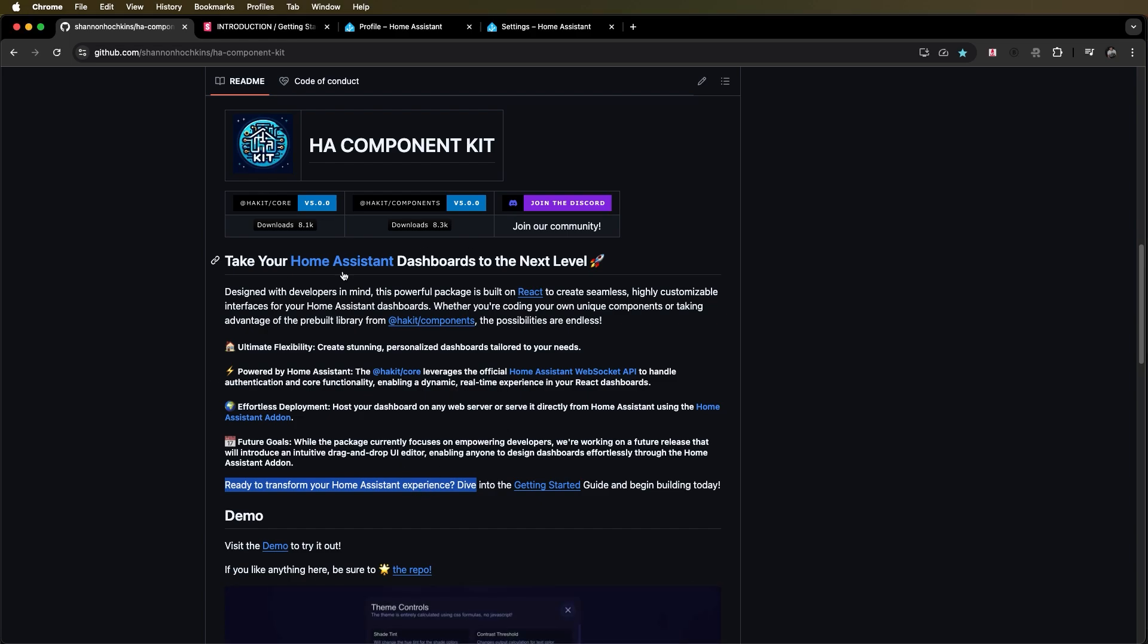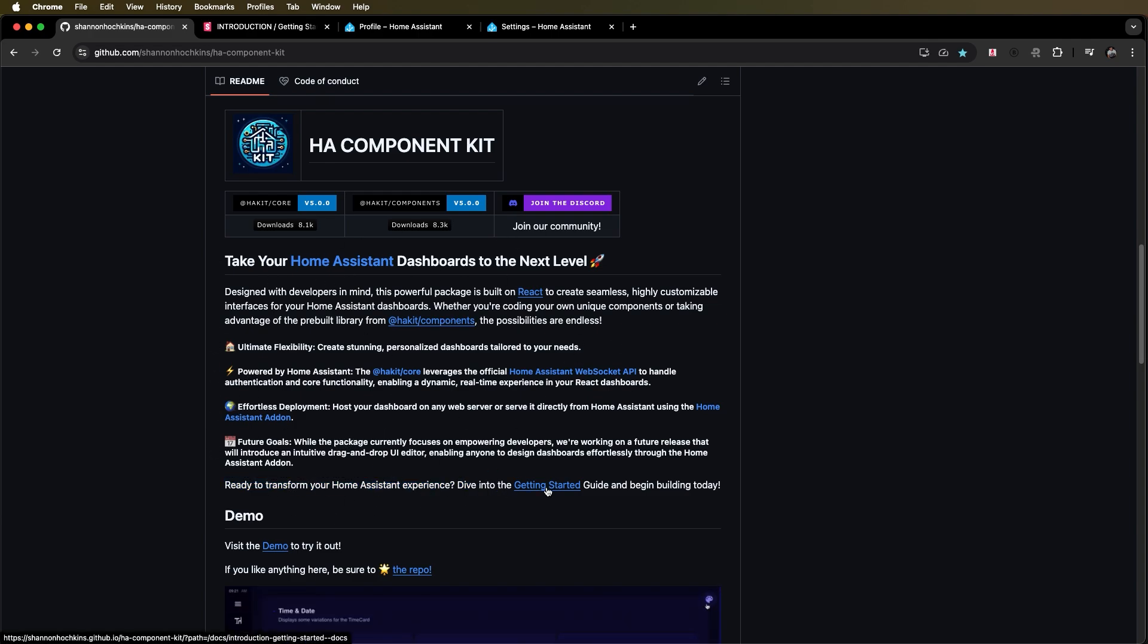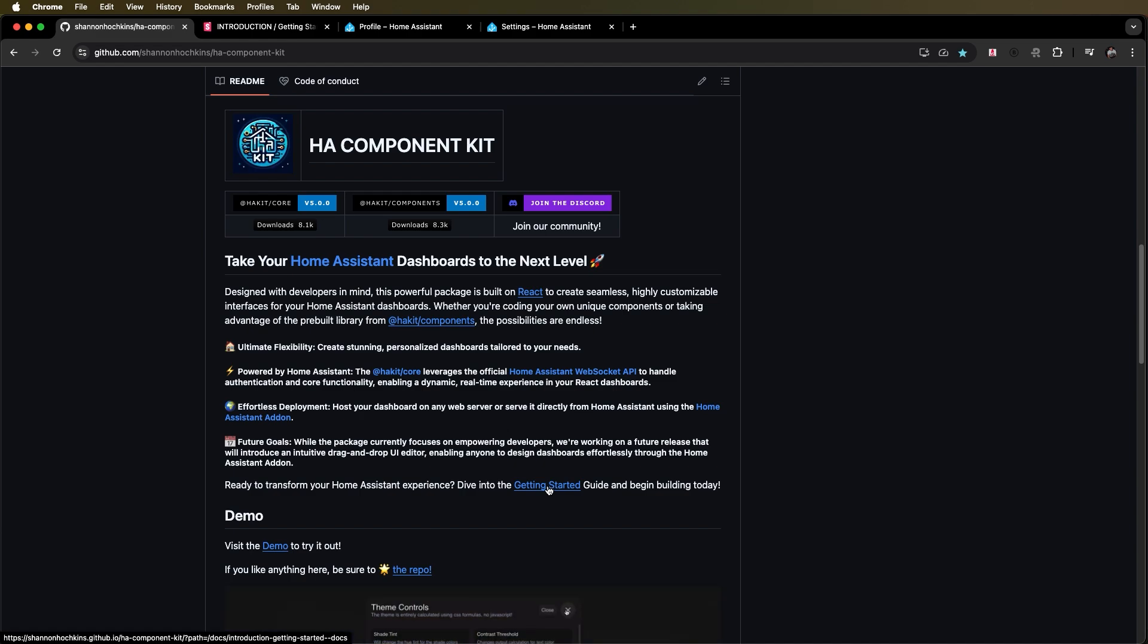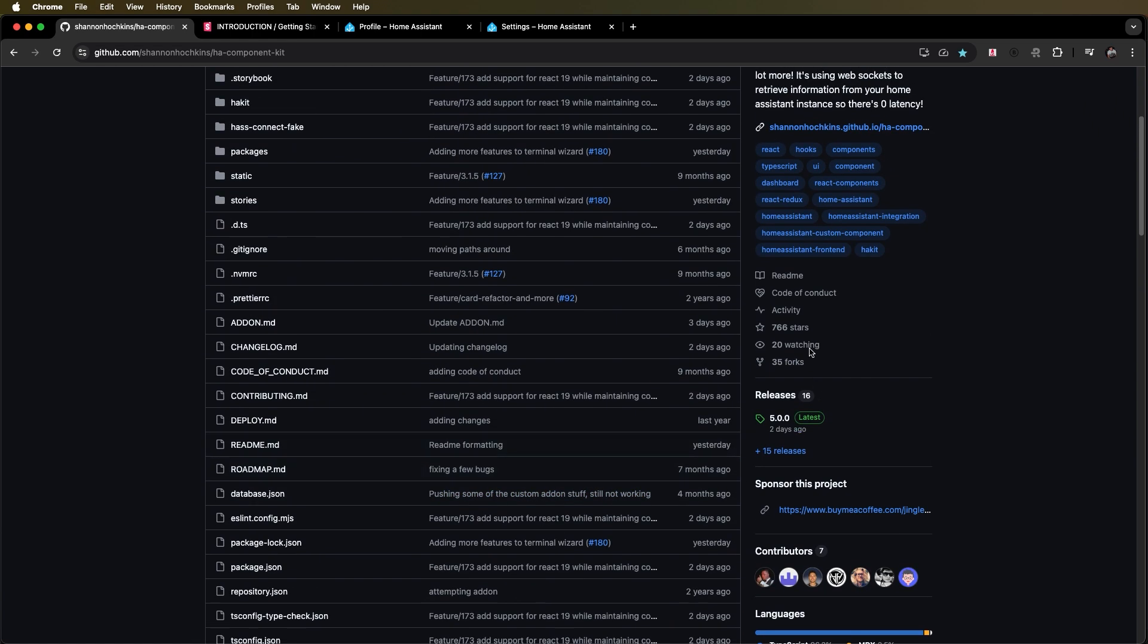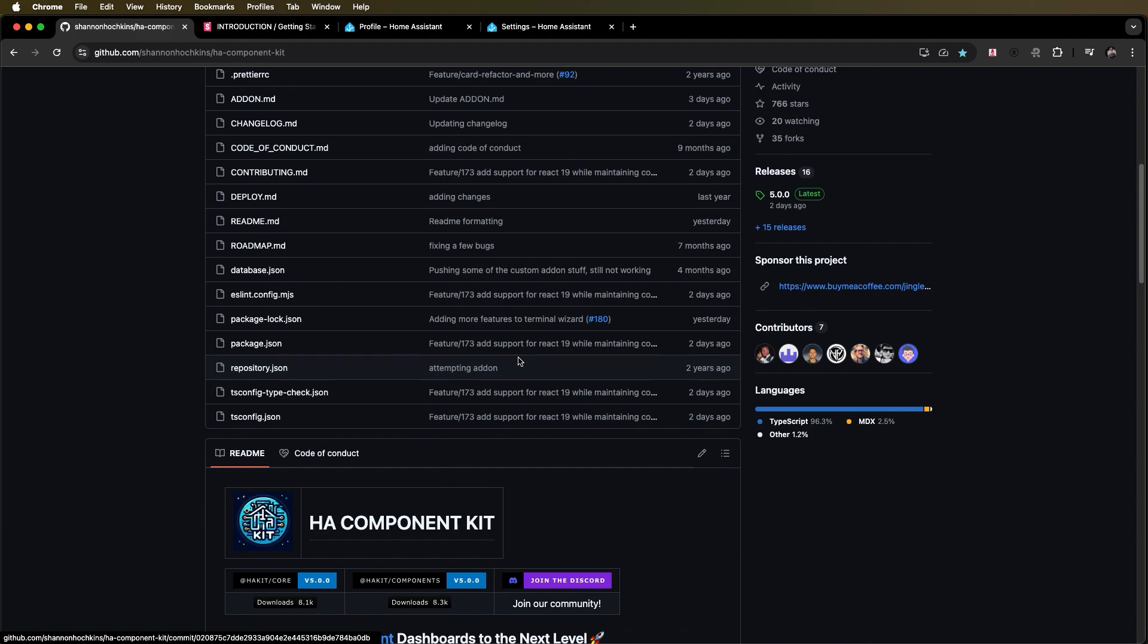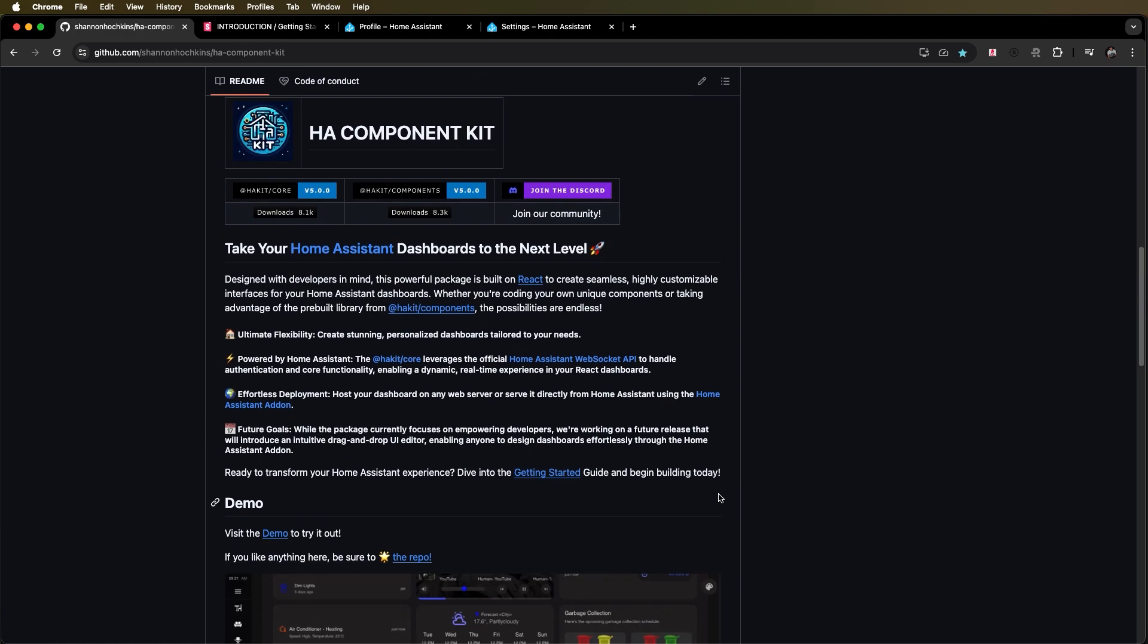So if you read this description it tells you what Home Assistant Component Kit is and there's some instructions here on getting started. Before we do that I would appreciate any sort of feedback good or bad in the comments of this video and if you wouldn't mind giving the package a star over here in GitHub if you appreciate this feature.